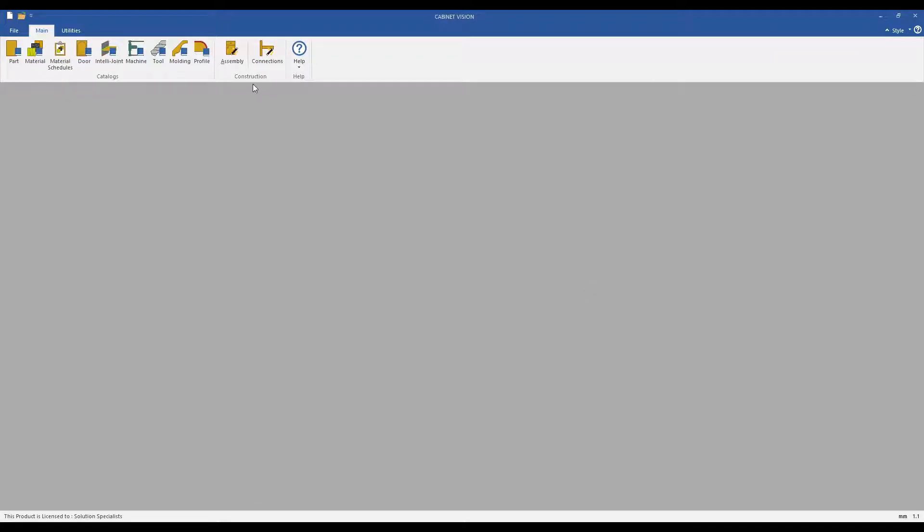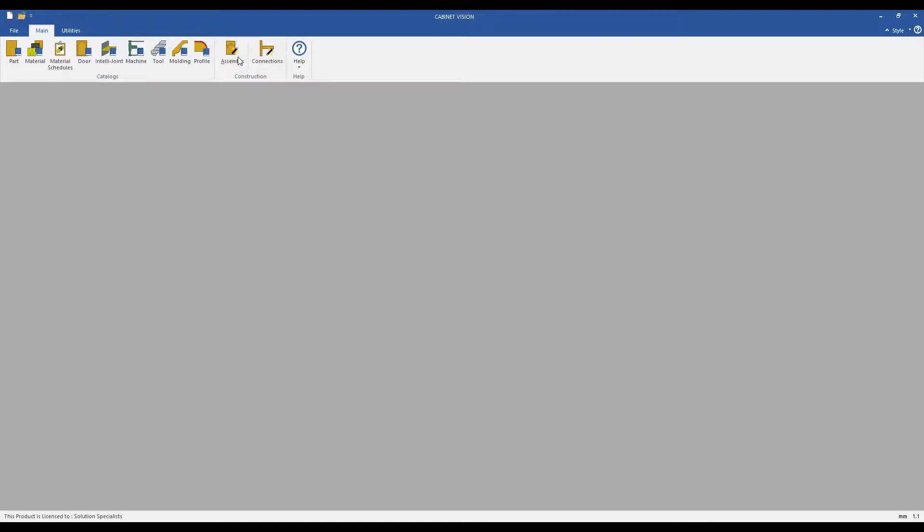From your home screen, you will find the Assembly Construction Manager feature within the main ribbon bar.